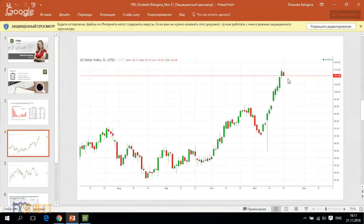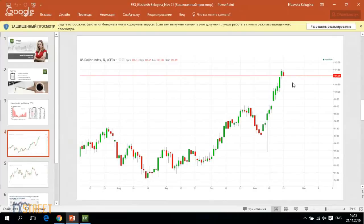The US dollar will probably lack the fuel for further rally. It won't be able to significantly renew these maximums, but some correction is quite possible, but we don't think that this correction will be deep.